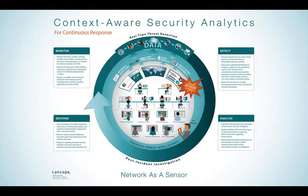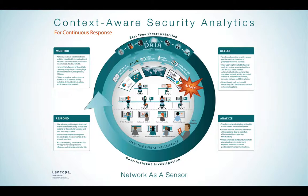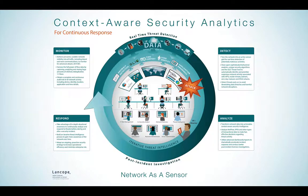This video introduces the concept of context-aware security analytics for continuous response using StealthWatch by Lancope. StealthWatch is the leading solution for network visibility and security intelligence, providing the ability to continuously monitor, detect, analyze, and respond to advanced threats on your network. Let's take a moment to look at the cycle in greater detail.